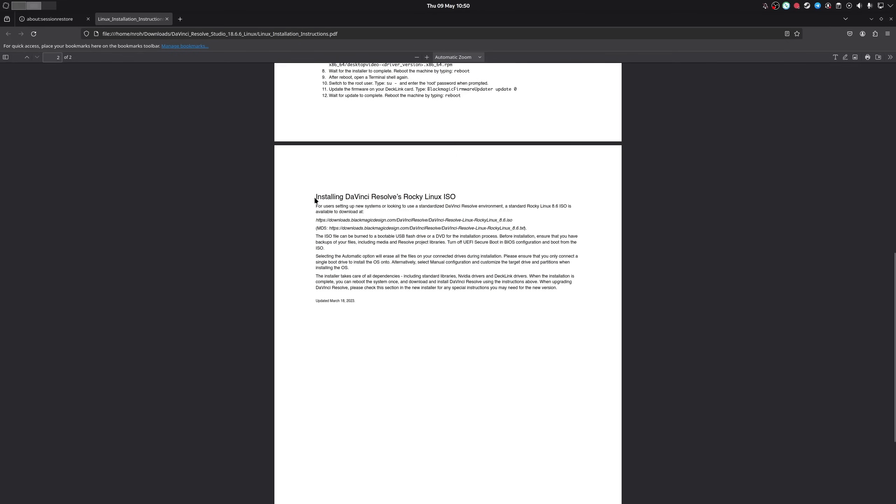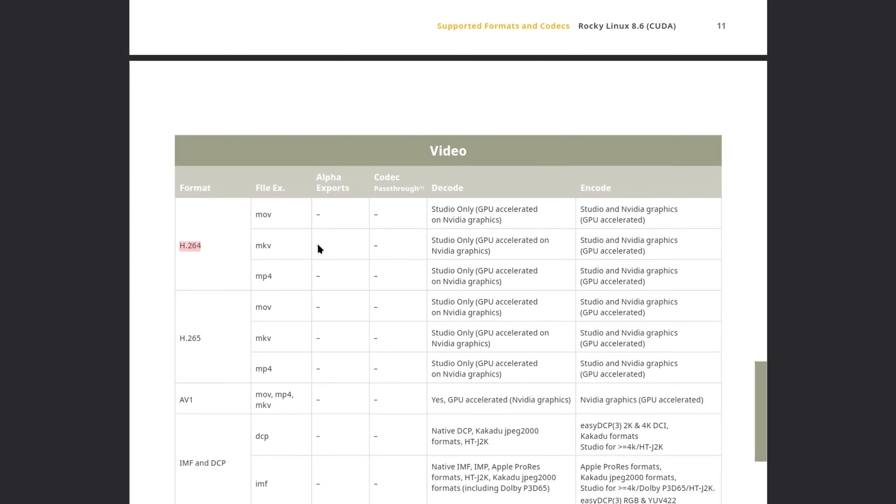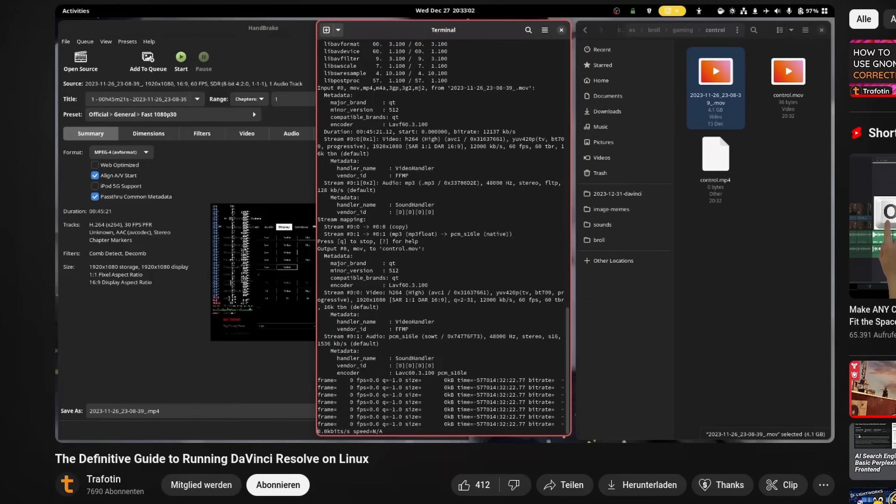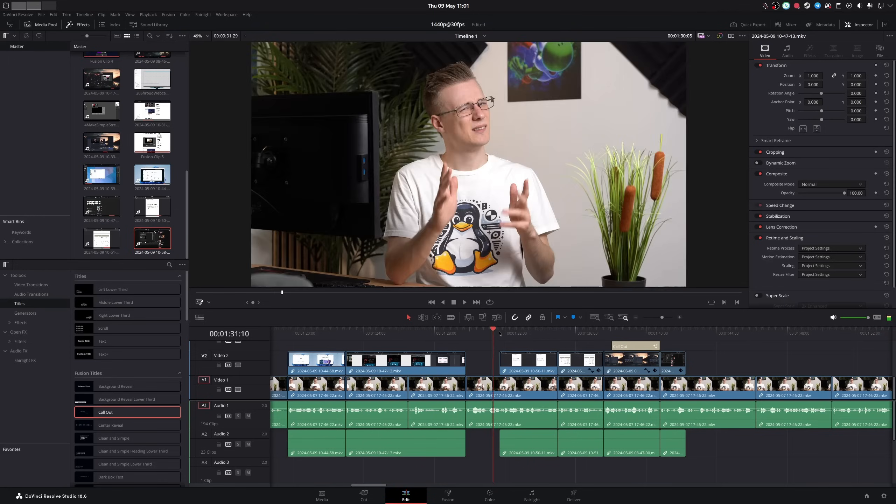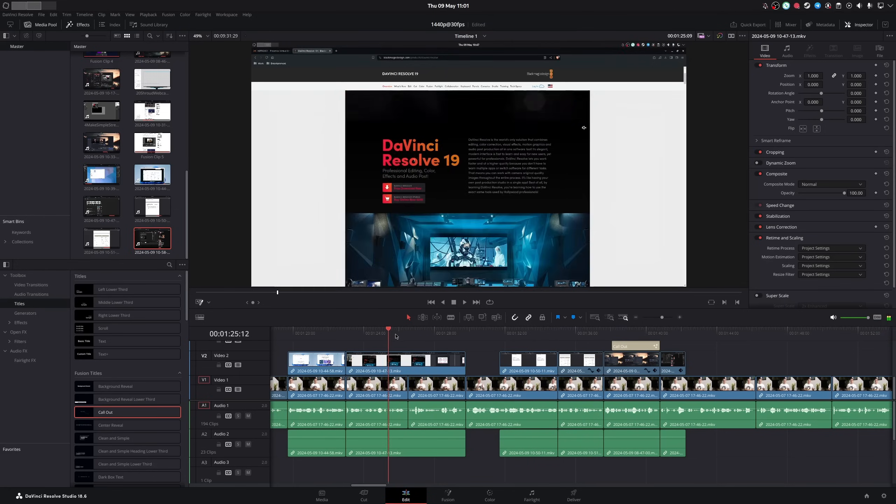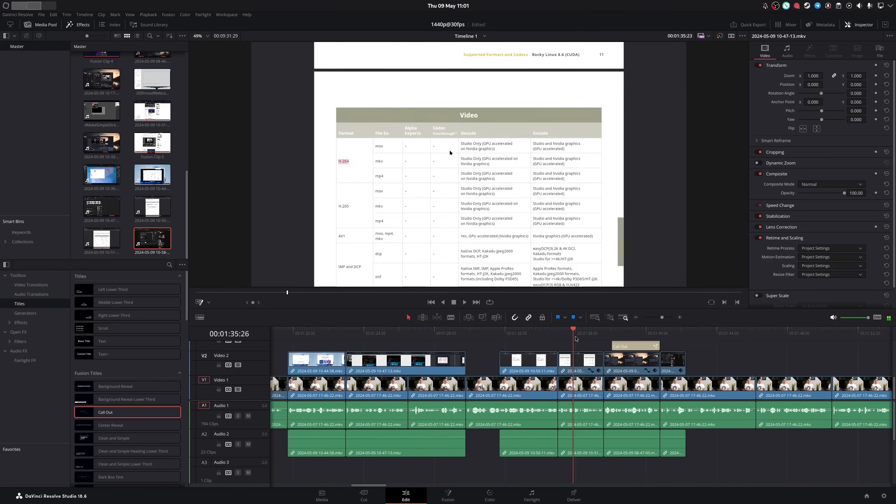It does have some quirks, as it's really only built for one single distribution and doesn't support all of the codecs on Linux. But I honestly just record my videos in a different format now, which as it turns out, works even faster in the editing process due to less decoding.